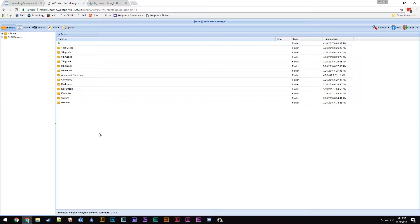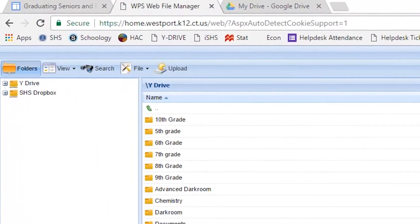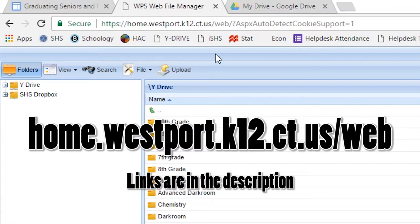First, your YDrive content. You'll want to go to home.westport.k12.ct.us/.web